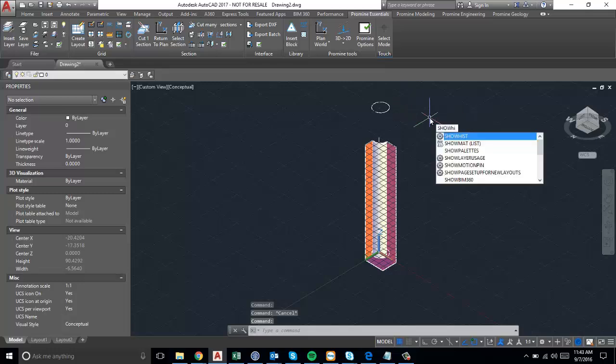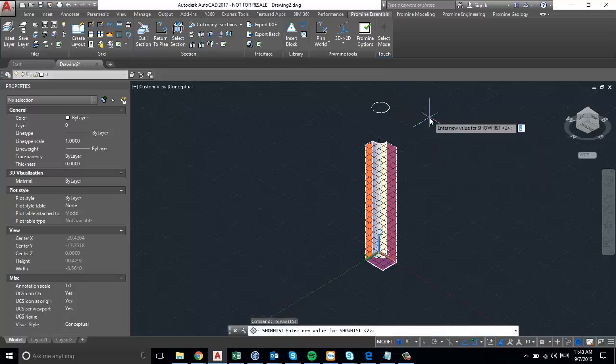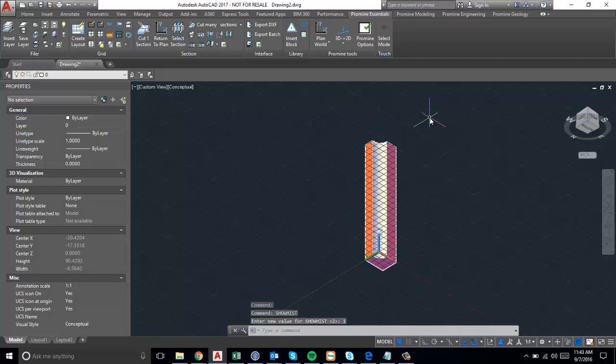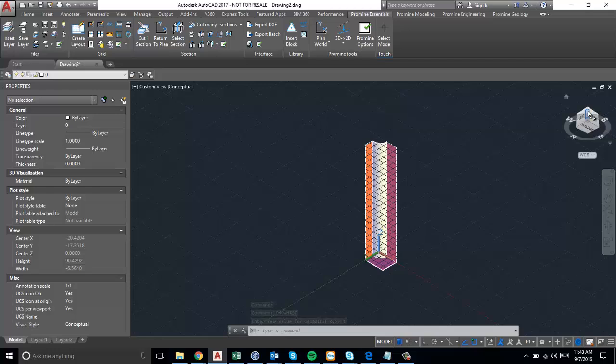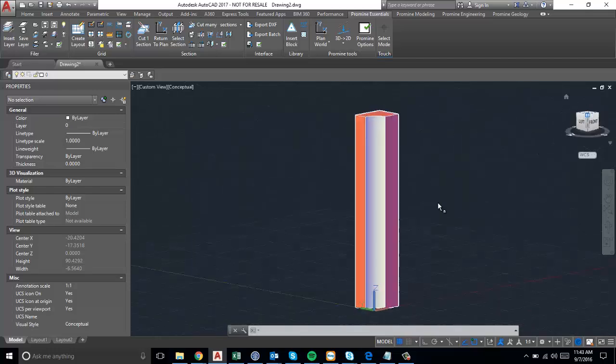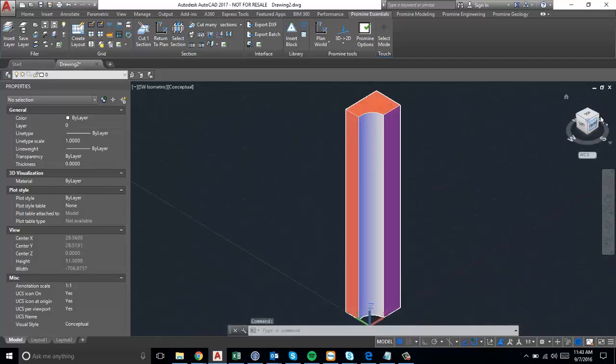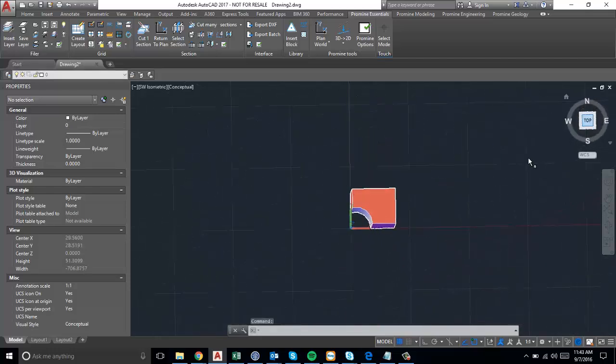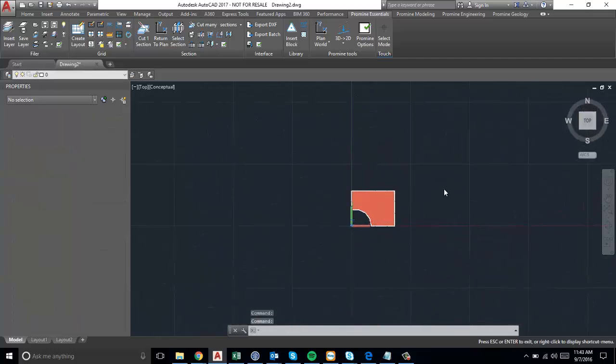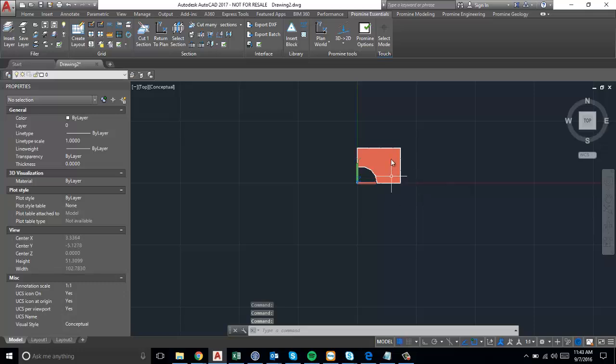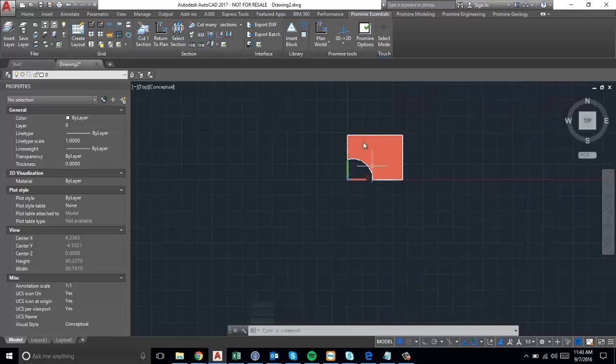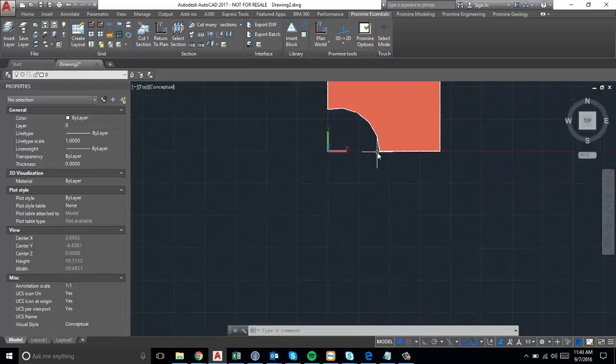If you change show history to 1, it will remove the circle representation, and you'll see your finished product. Since I moved the old solid that we subtracted, this is the change that occurred.